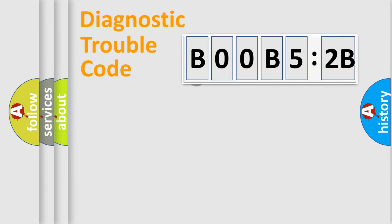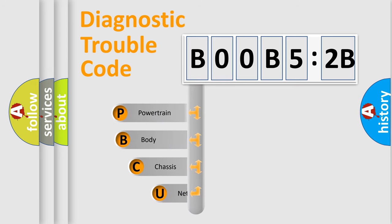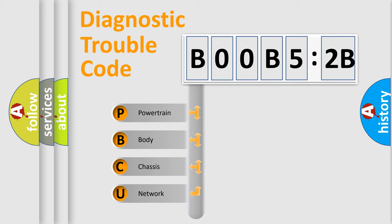First, let's look at the history of diagnostic fault code composition according to the OBD2 protocol, which is unified for all automakers since 2000. We divide the electric system of automobile into four basic units.